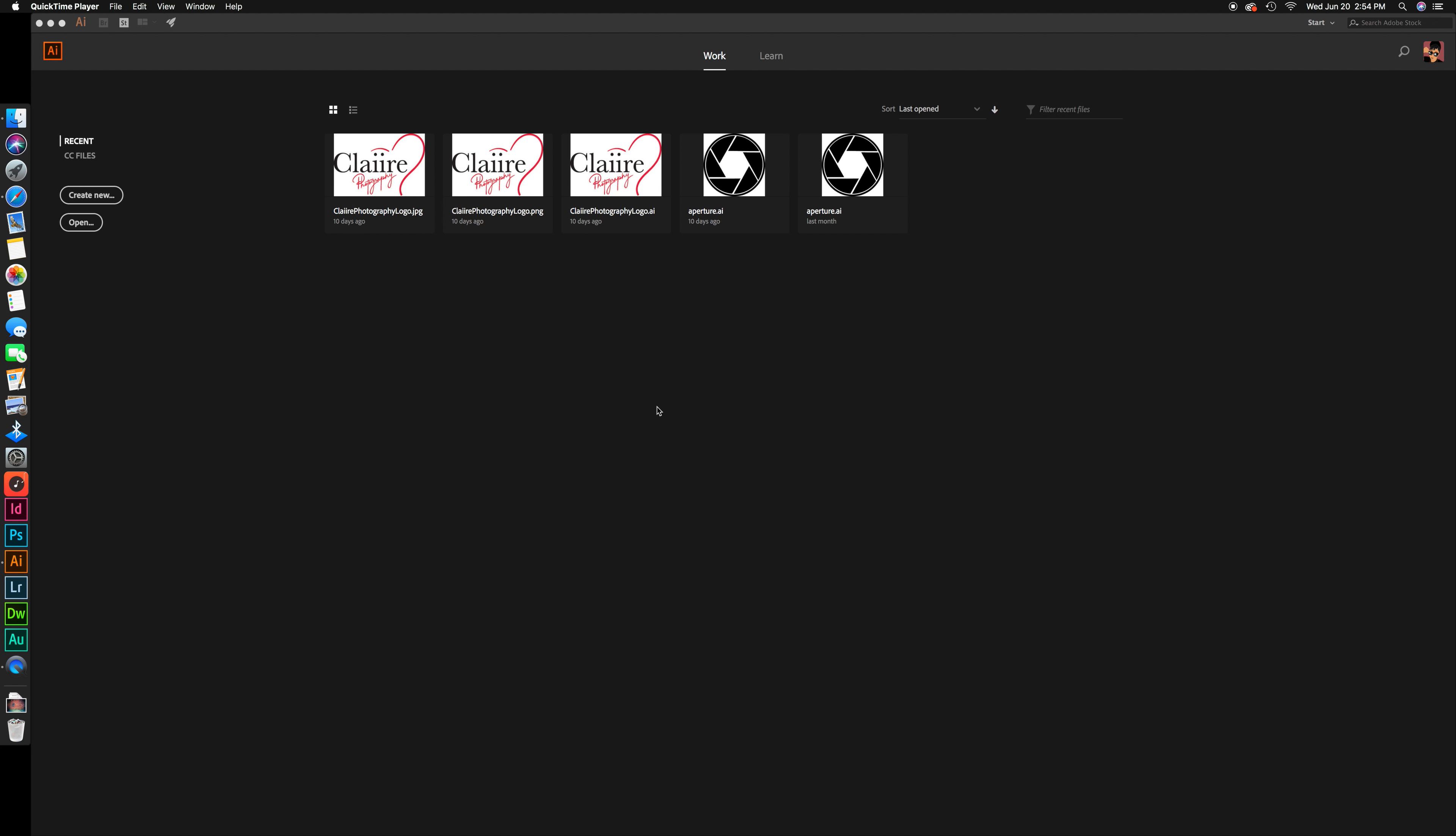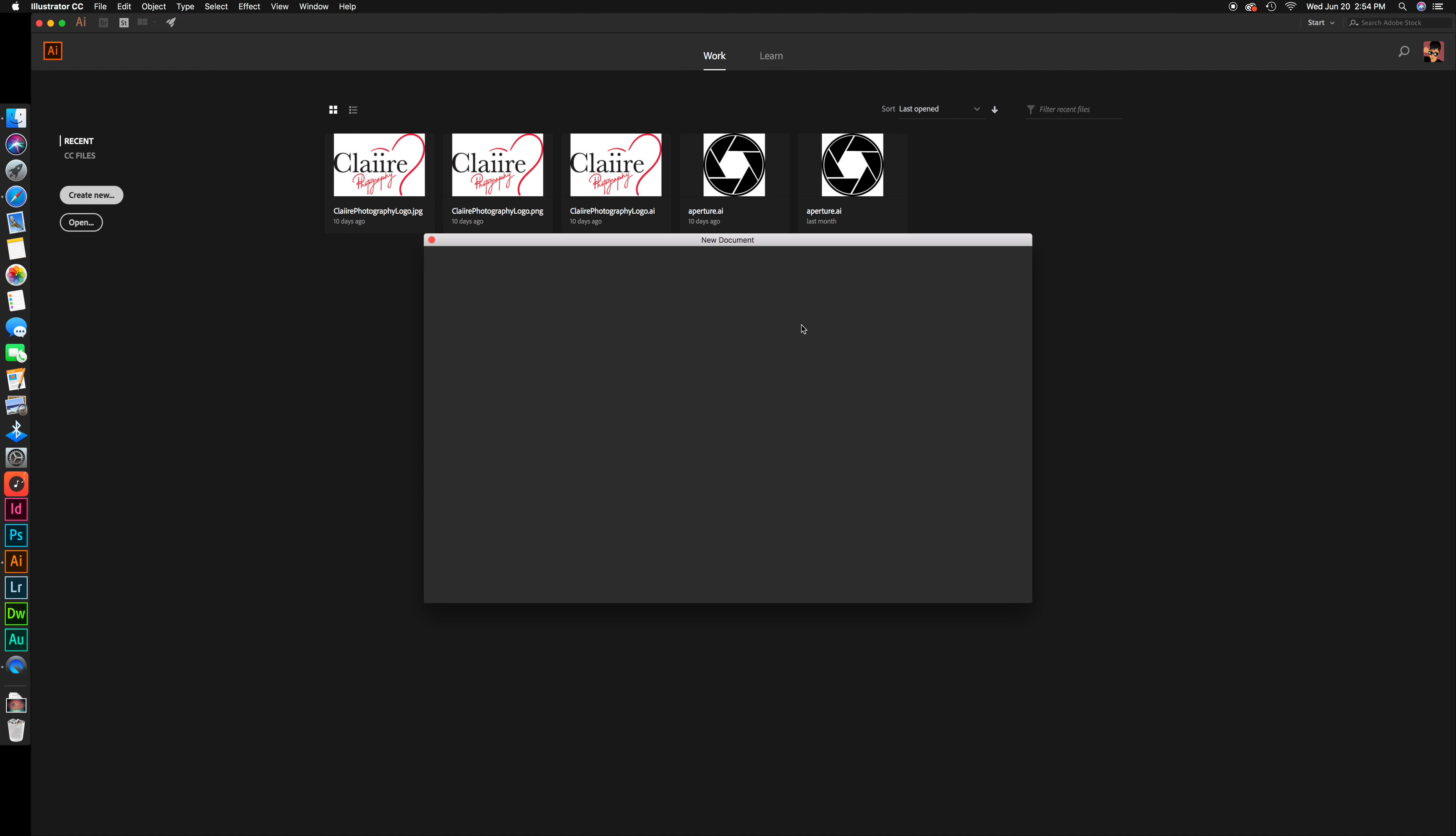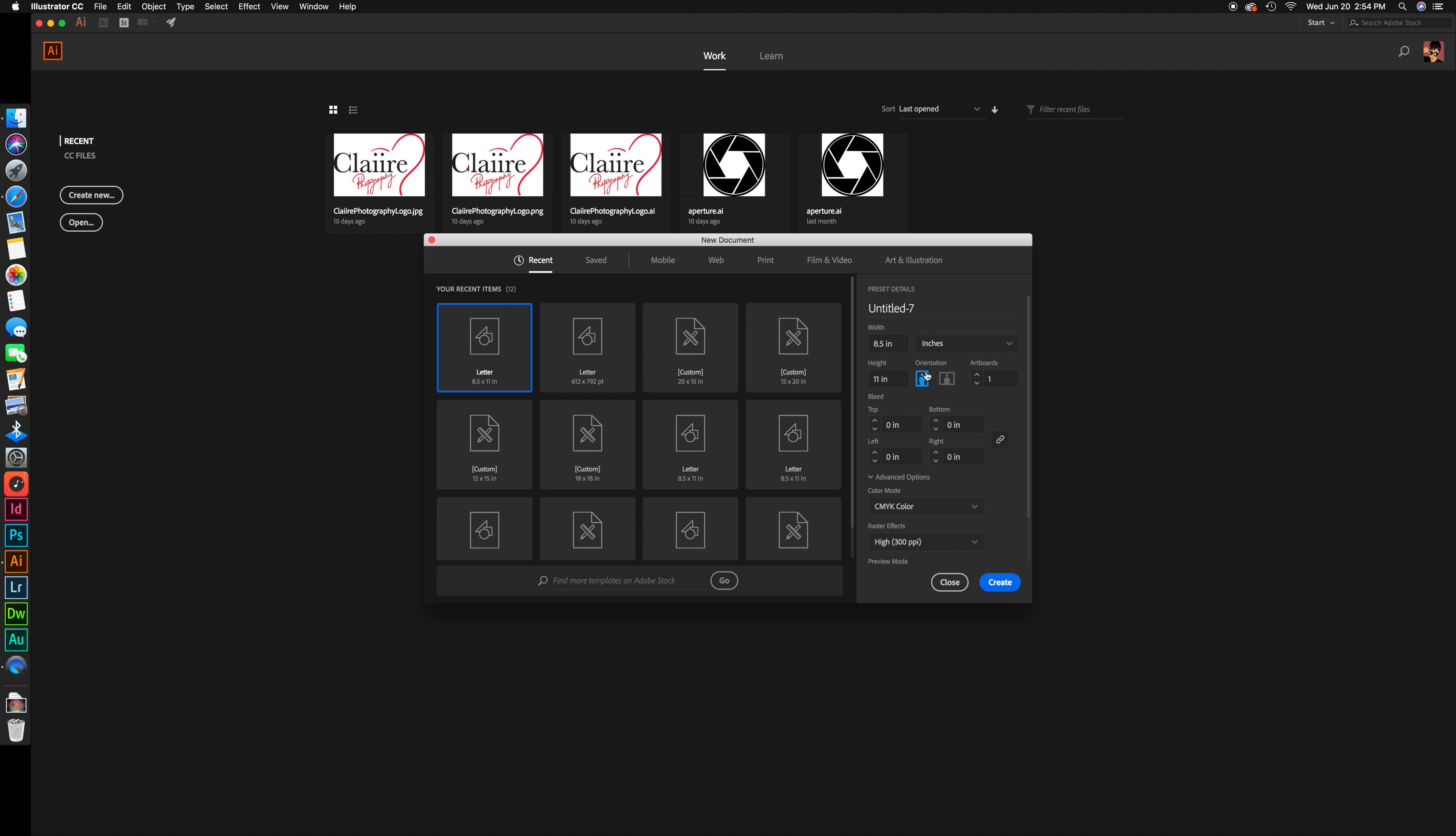Hello everyone. Today I'm going to show you how to make curvy and zigzag lines in Adobe Illustrator CC. The first thing you want to do is create a new document, and letter size is fine.